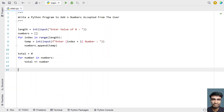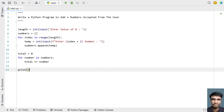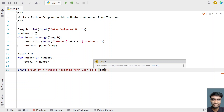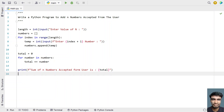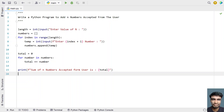This is the method — these are the statements to add n numbers accepted from the user. Now let's use a print function to print the total variable. Let's use print formatting and print 'sum of n numbers accepted from user is: total'. This is the complete Python program to accept n numbers, sum all the n numbers, and print it onto the standard output.